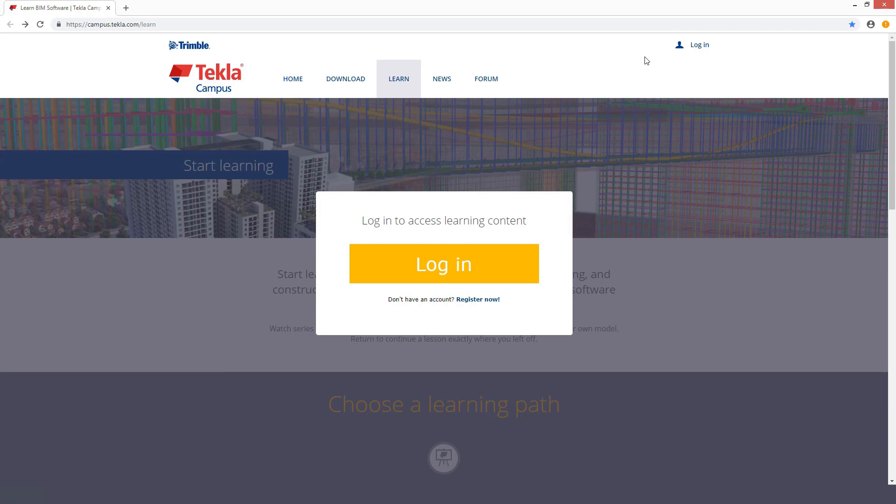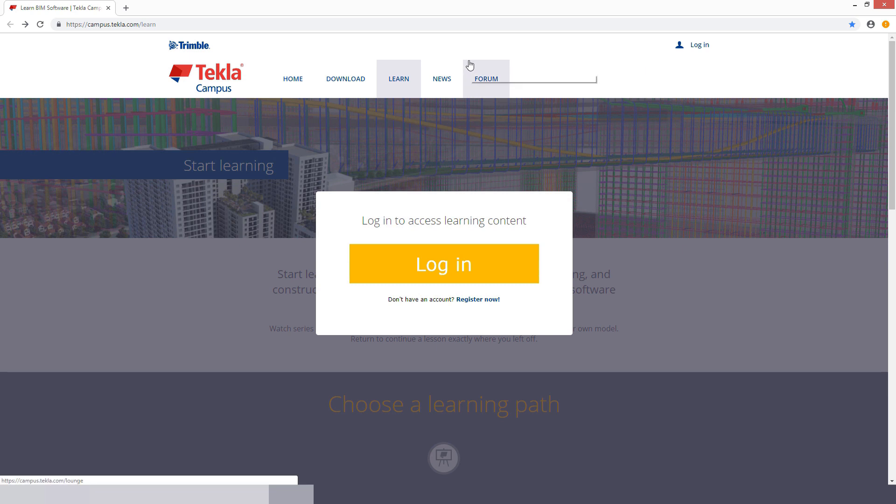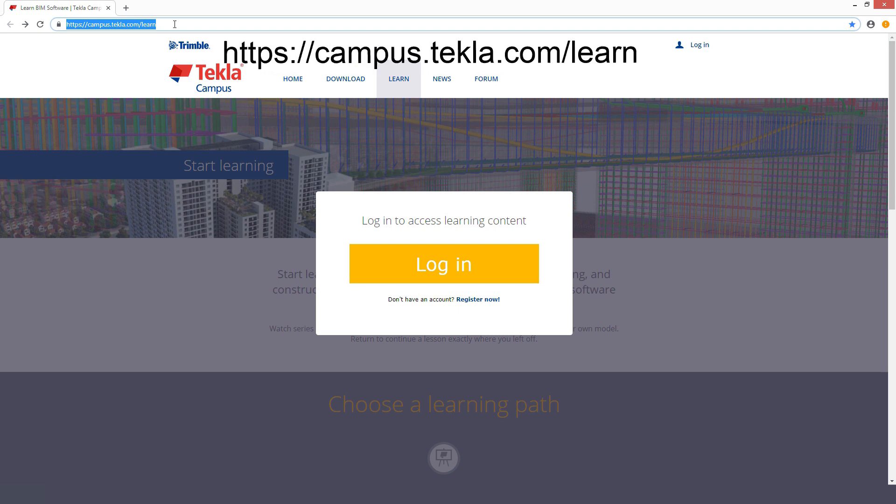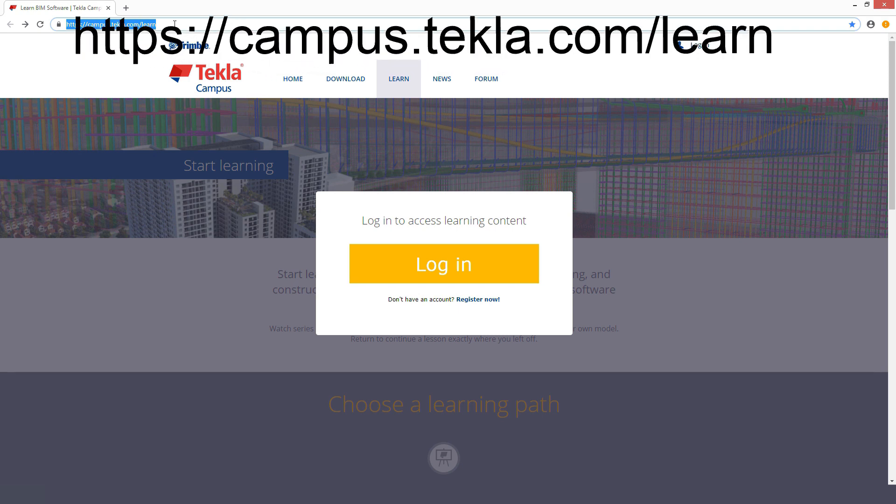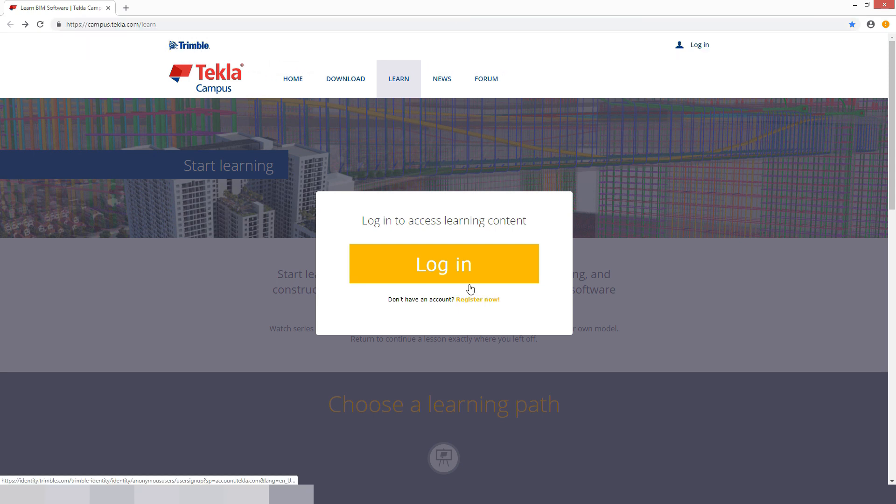Hello everybody and welcome. In today's video we'll be downloading and installing Tekla Structures educational version. The first thing you want to do in order to get the program is create a profile on their learn website campus.tekla.com forward slash learn. I will have it linked below.